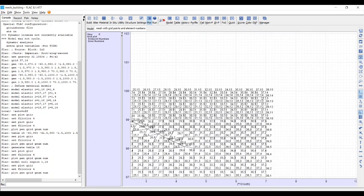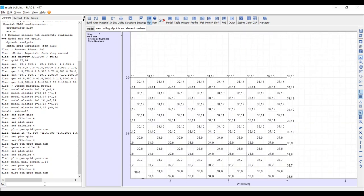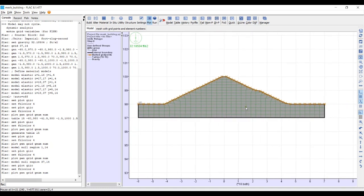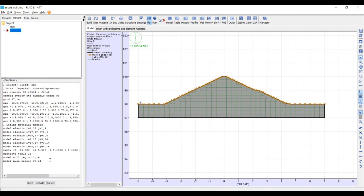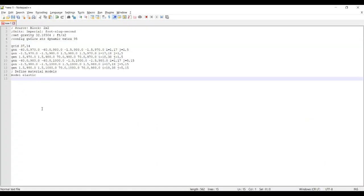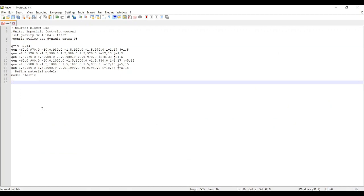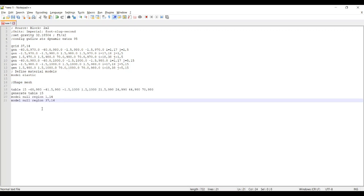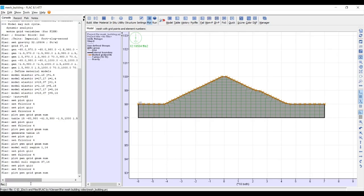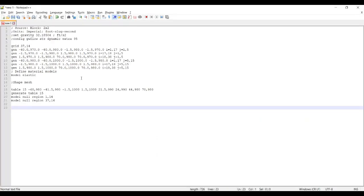After refreshing, the unwanted regions are gone and the mesh now looks like what we want. The last step is to copy our final commands — the table command with ID 15 and its x,y points, the generate table command, and the two null region commands — into the Notepad++ file under a comment labeled 'shape mesh'. When this file is called in from the command line on a new project, the dam mesh will be created automatically.